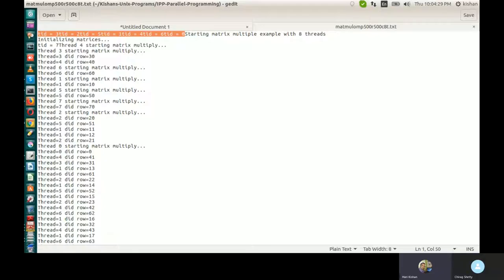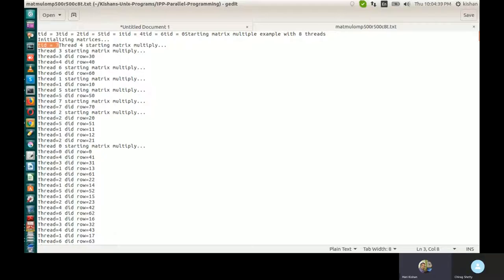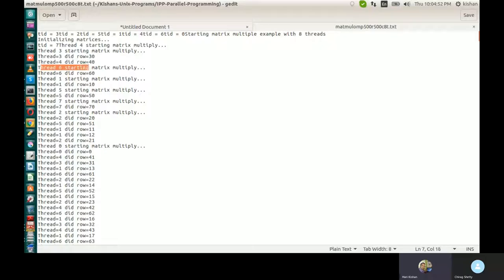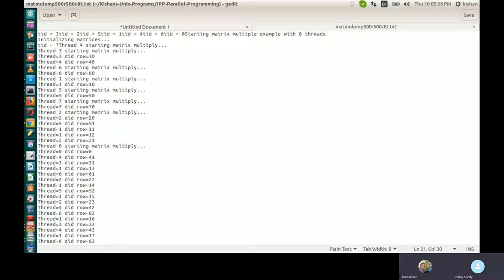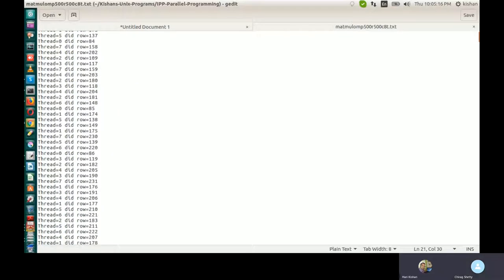It actually doesn't work as strictly round robin as shown in the picture, but some thread gets time, some thread gets time. In this case, first thread ID 7 executed, then thread 4 starting matrix multiply, then thread 3, then thread 3 finished, then thread 4, then thread 6, then thread 1, thread 5, thread 7, thread 2 — so it's not strict round robin in real time.